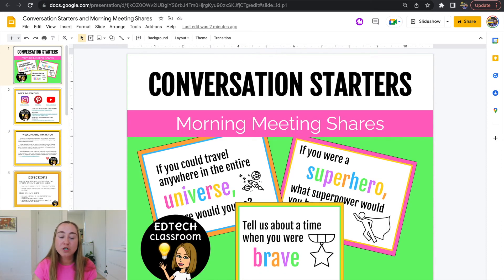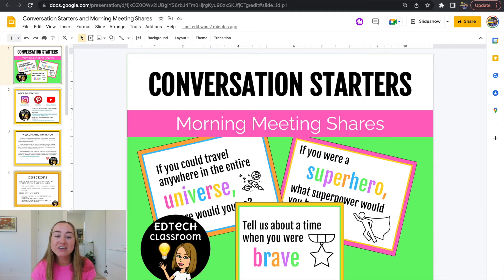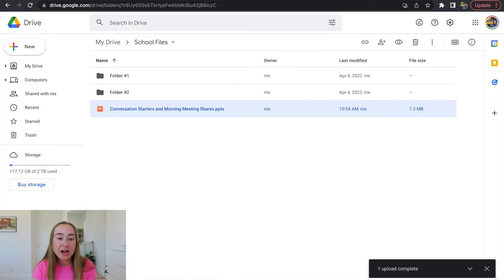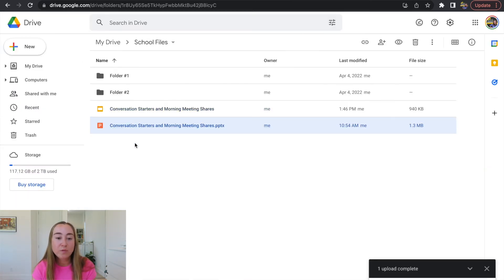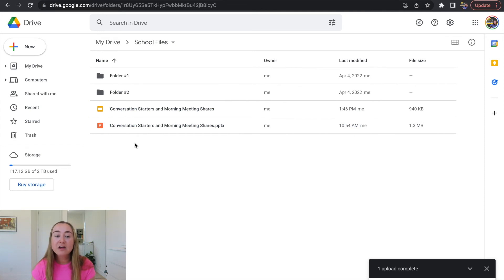Now let's go back to our Google Drive. So I can show you what this looks like saved inside of your drive. So if I click on our Google Drive and we wait for this to load, you'll now see that there are two different files that are saved inside of this folder.